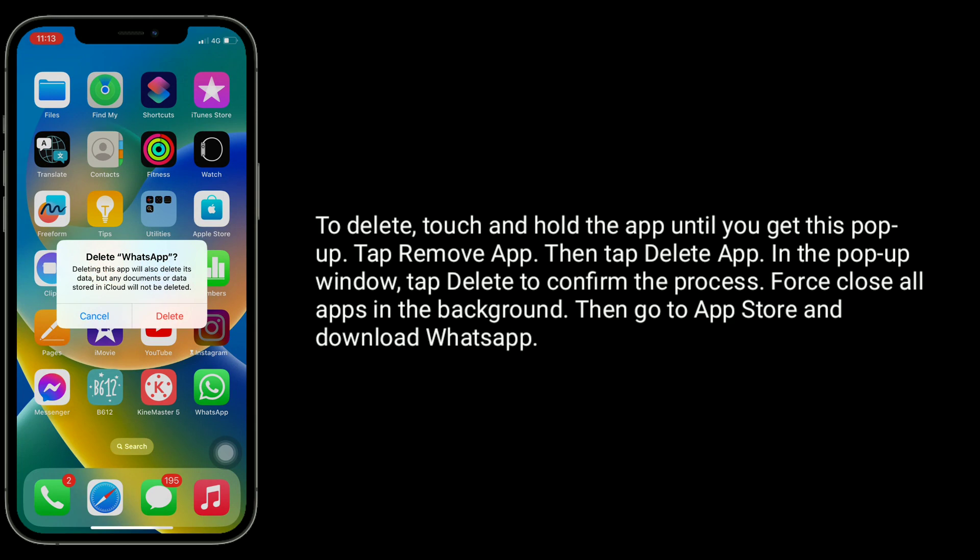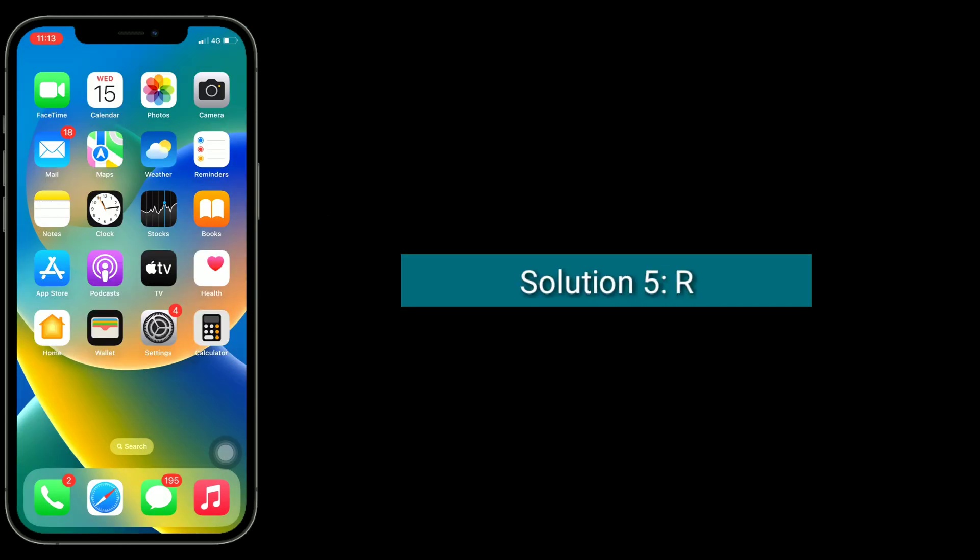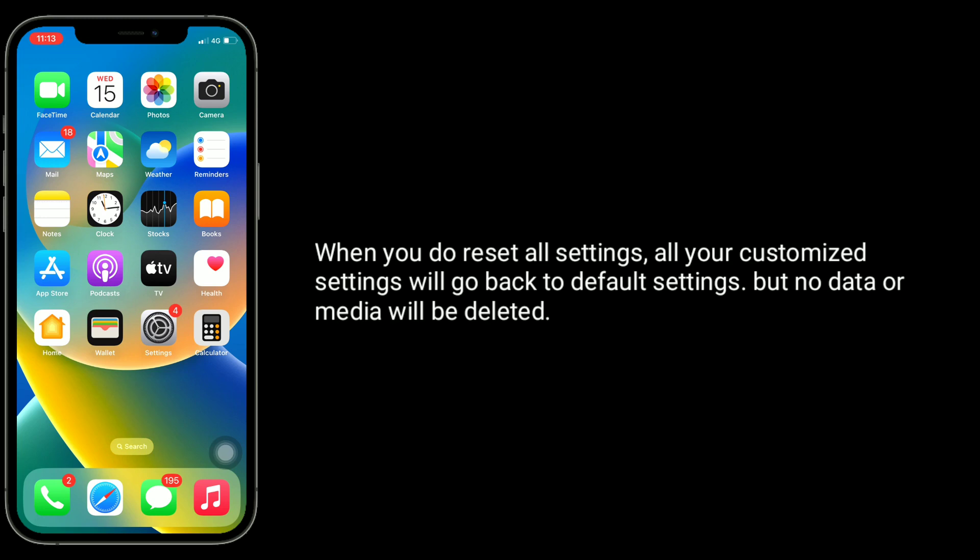Solution five is to reset all settings. When you do reset all settings, all your customized settings will go back to default settings, but no data or media will be deleted.